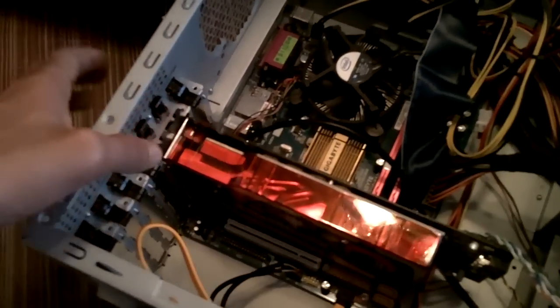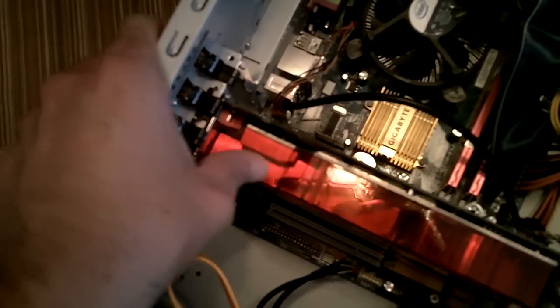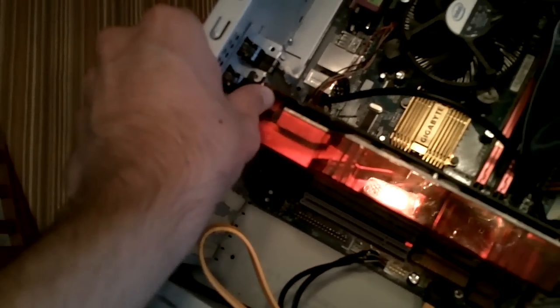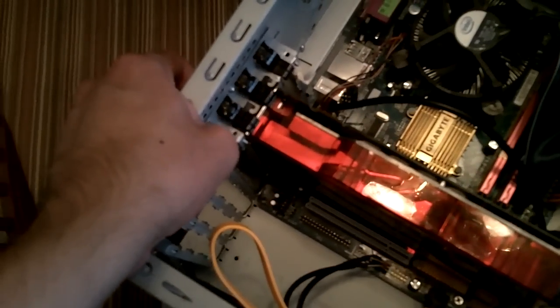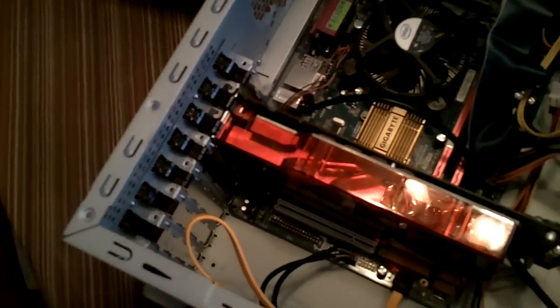Next thing you want to do is you want to make sure that the case itself is holding the graphics card in place. For me, I just press these little things in, but some of you might have to screw it in.